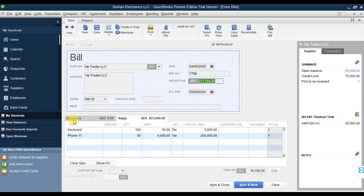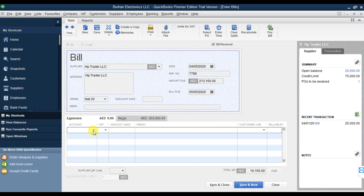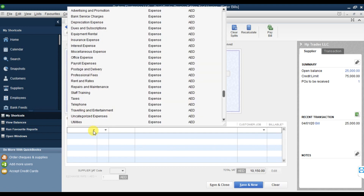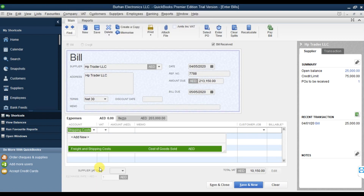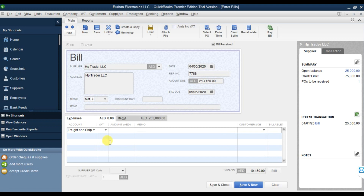In the Expenses tab, let's look for Delivery or Freight and Shipping Cost. We'll select Freight and Shipping Cost, and they're charging 1,000 - it's taxable. Press Tab. Now if you look, the total amount of this invoice has changed because we added the freight and shipping cost.